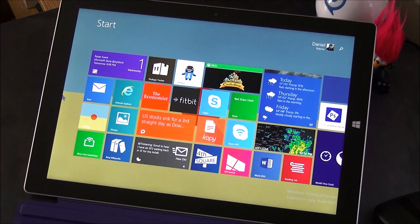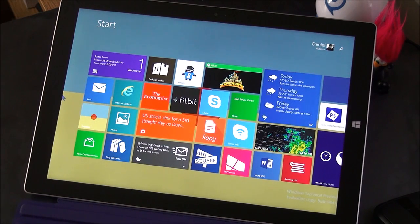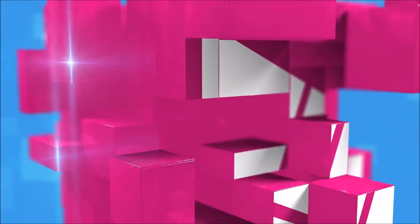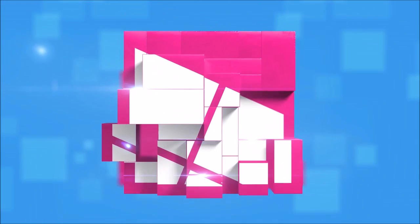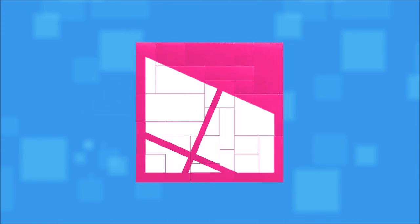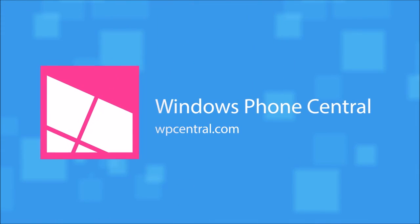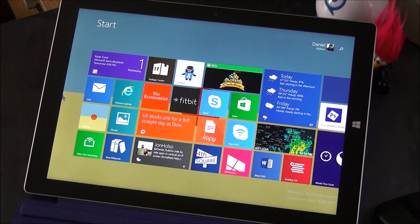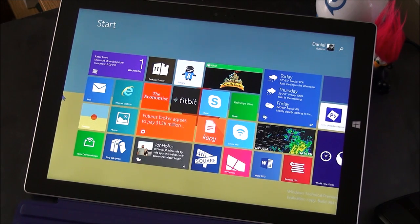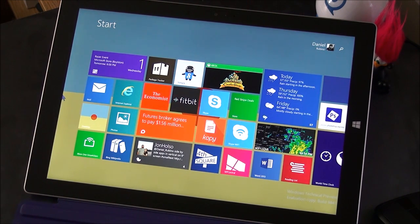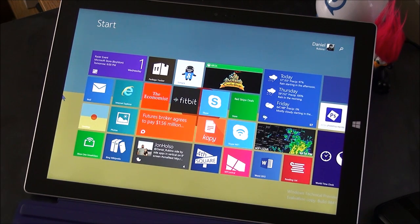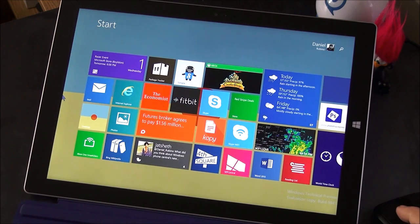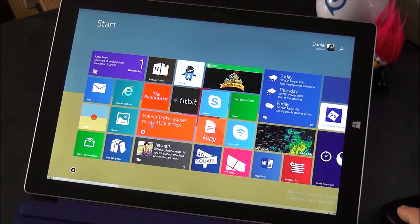Today we're taking a closer look at the Windows 10 technical preview running on a Surface Pro 3. Stay tuned.